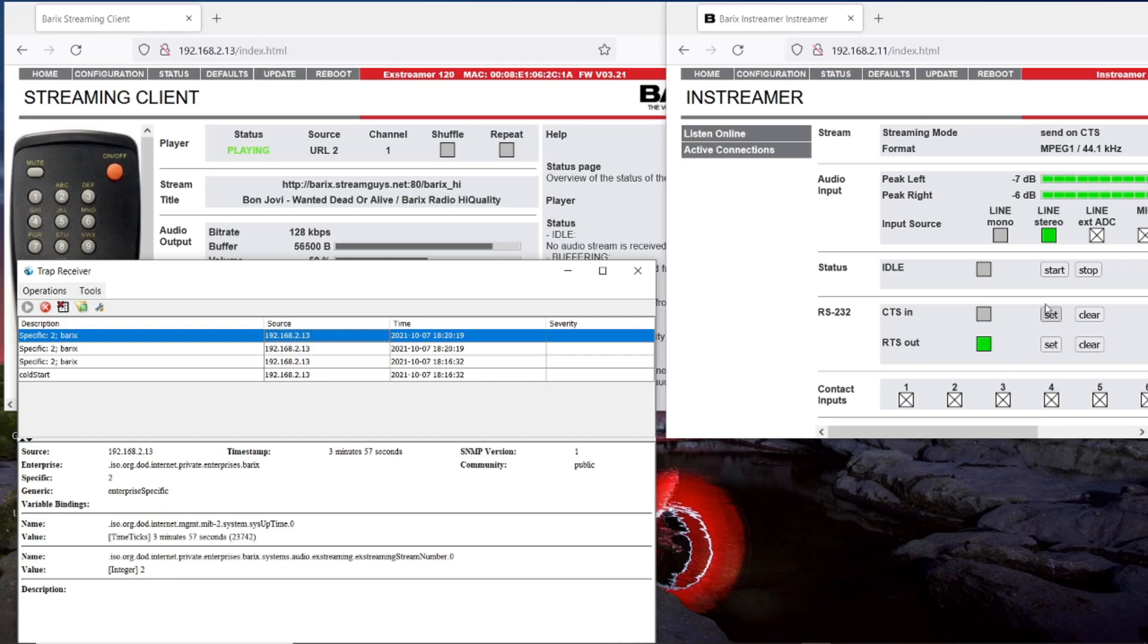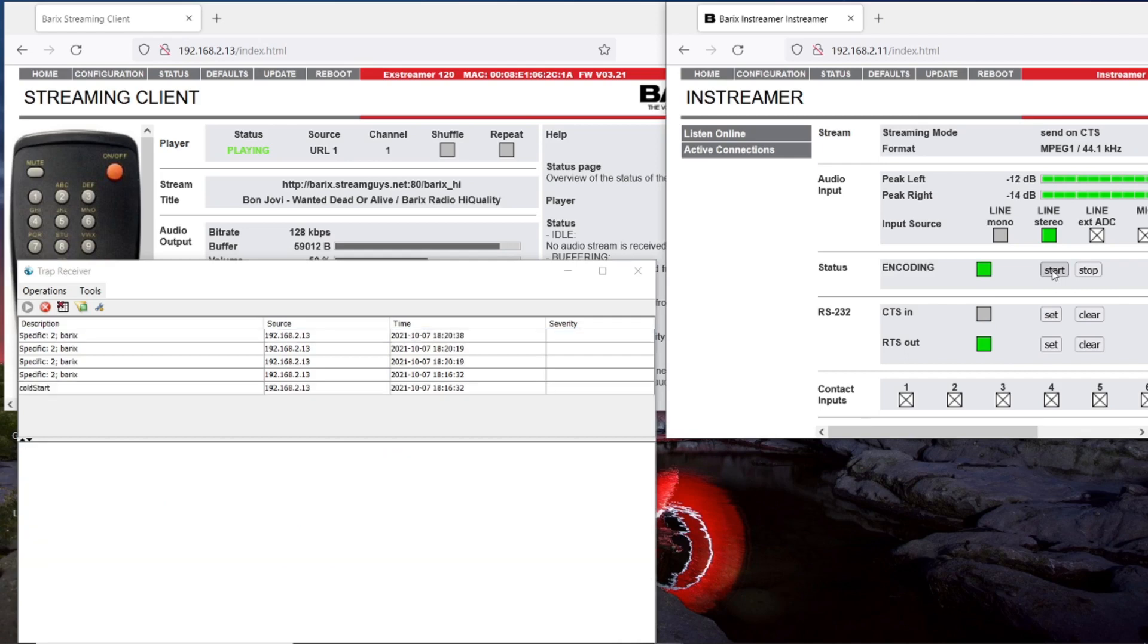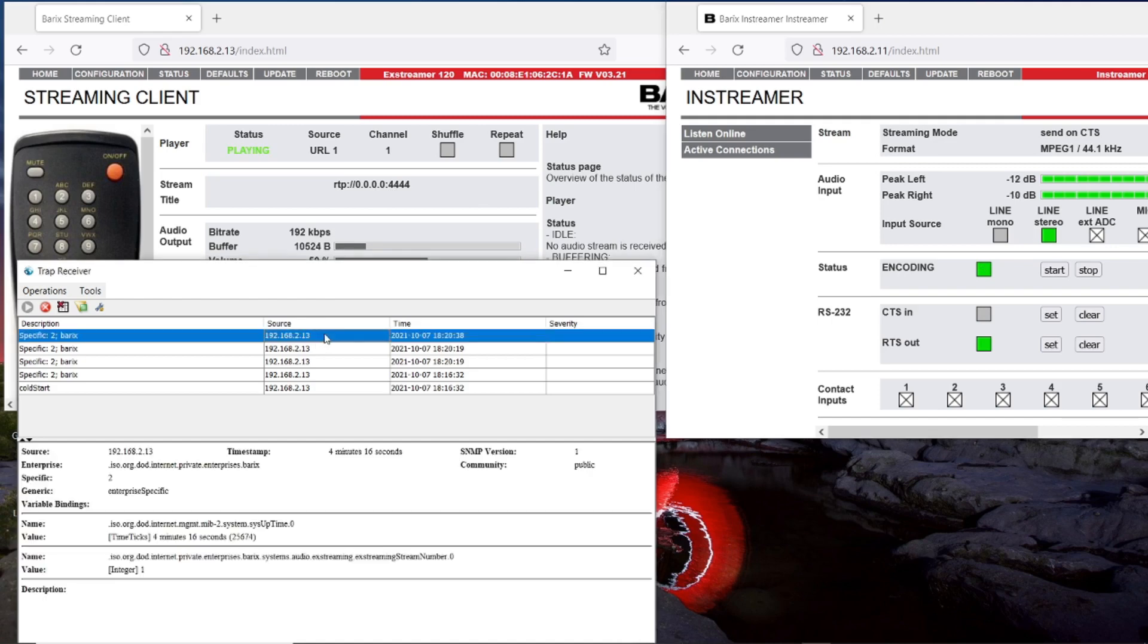When I change back, when I activate the stream again, it's changing back to the RTP stream and we get information that stream number 1 is active again.